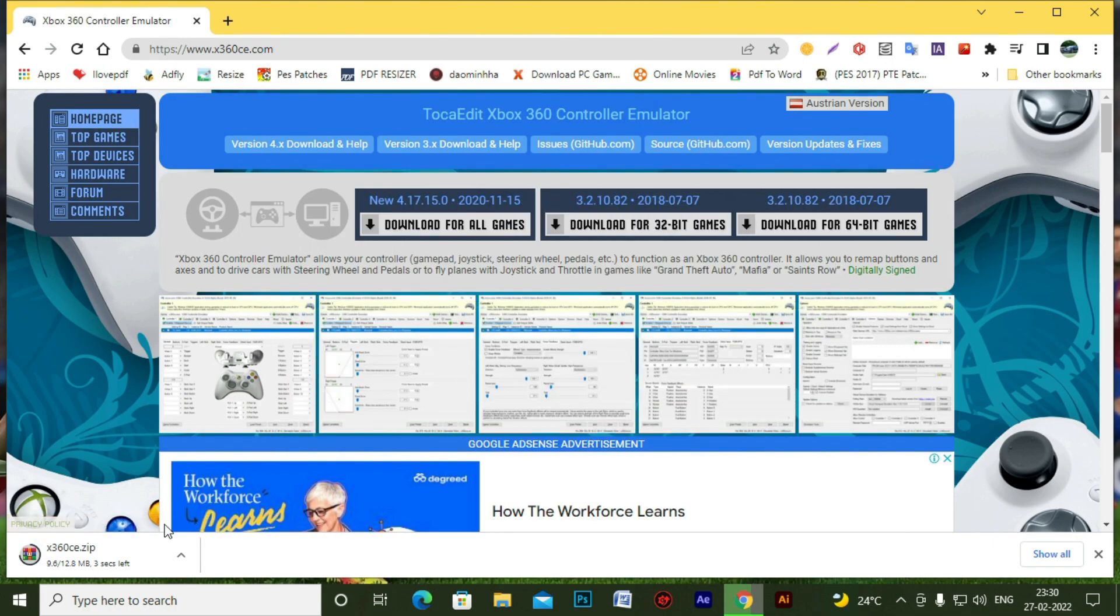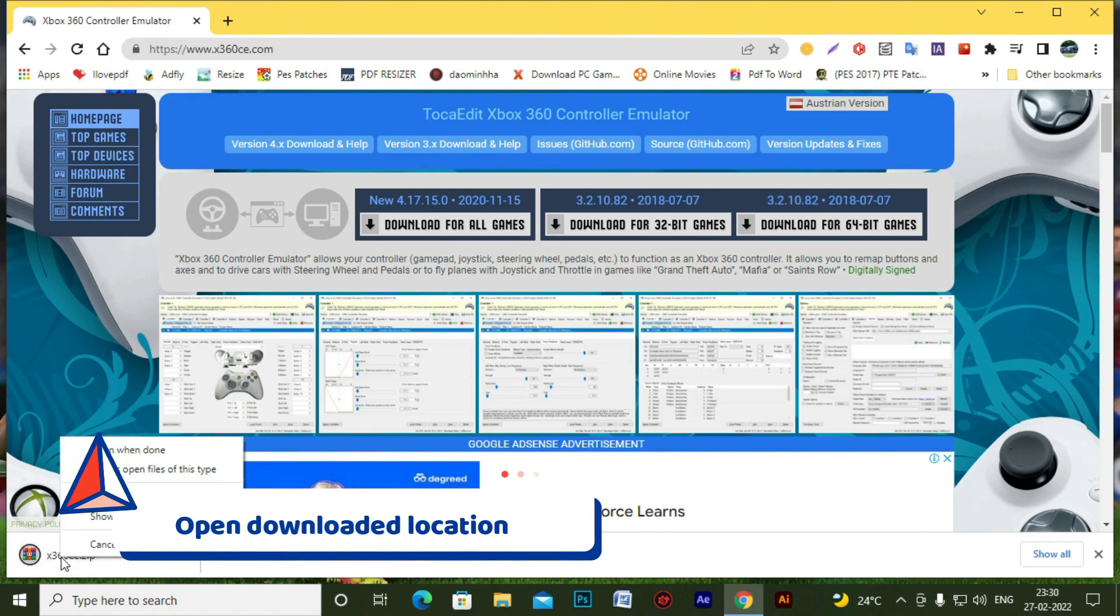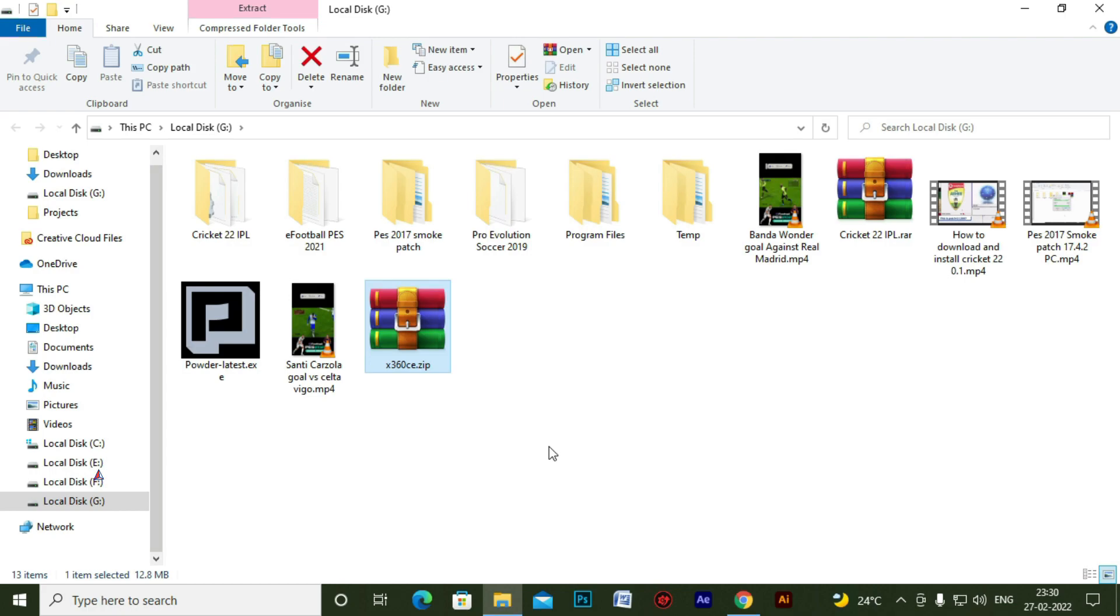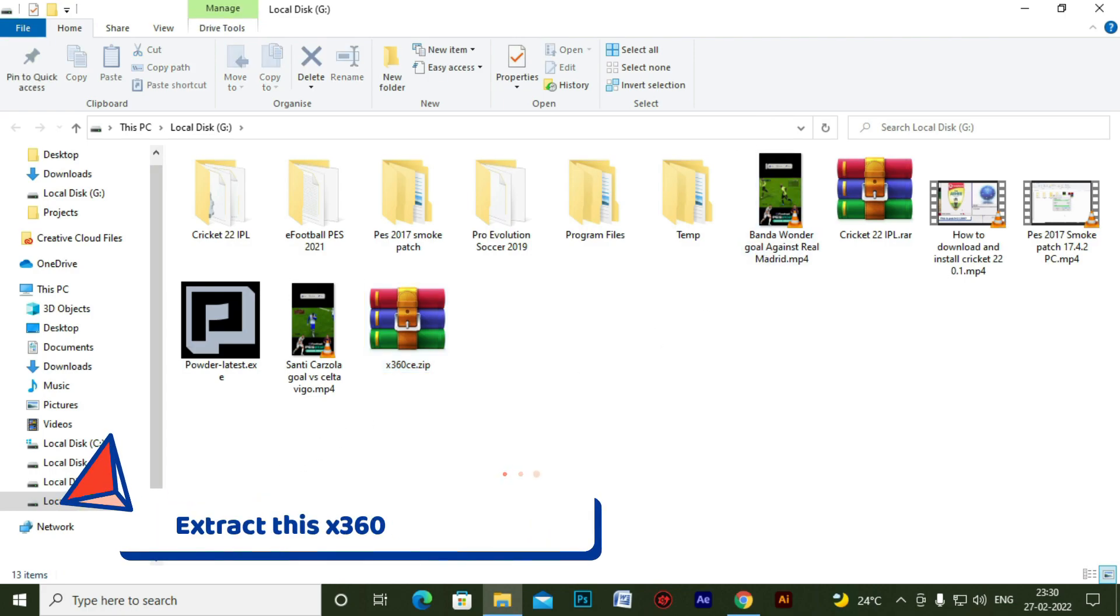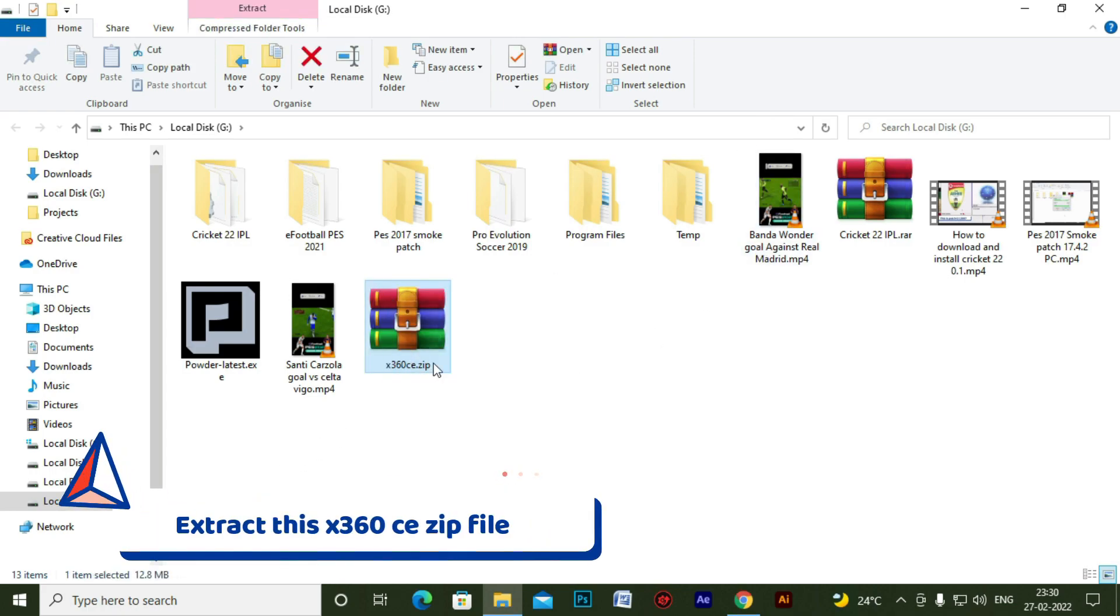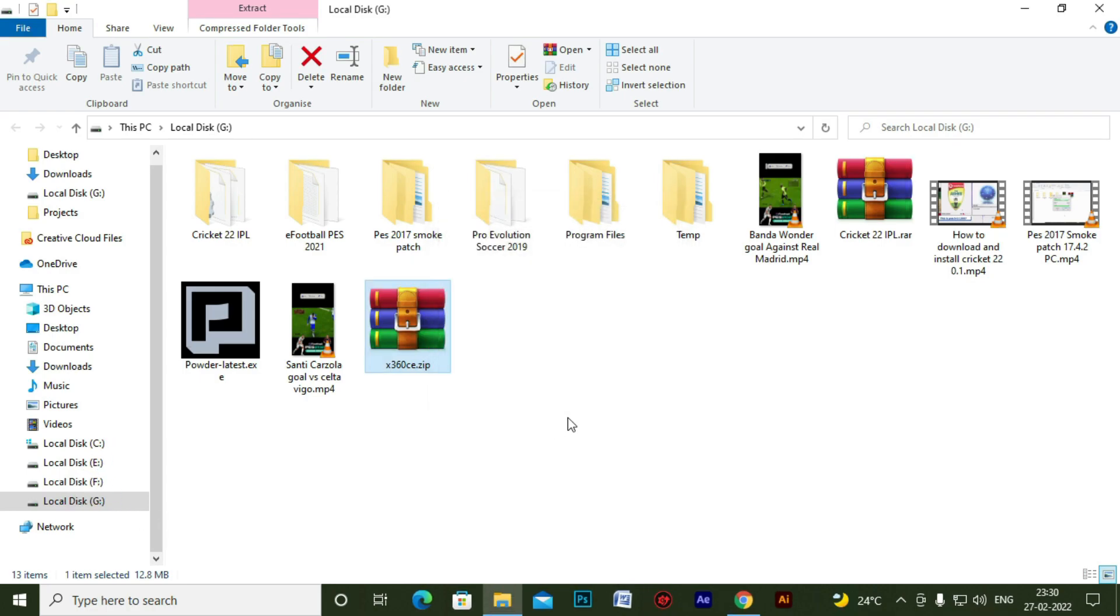So after downloading the software, it's just a small rare zip file, I think some MBs. So after downloading it, go to the download location, extract the zip file, go to the extracted folder.